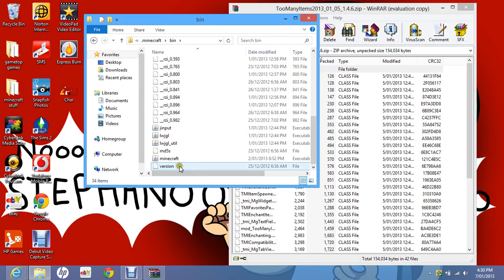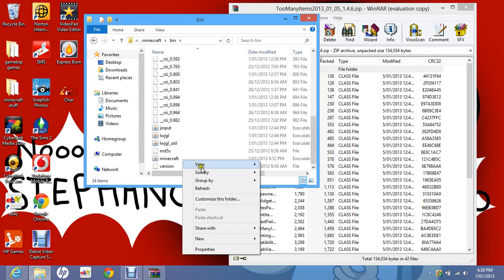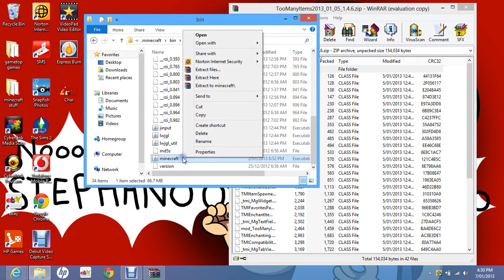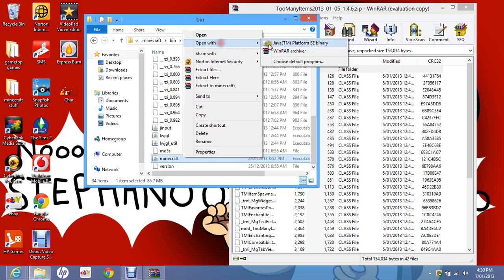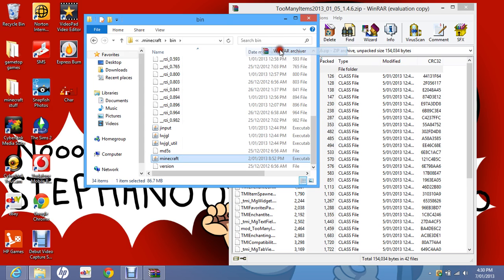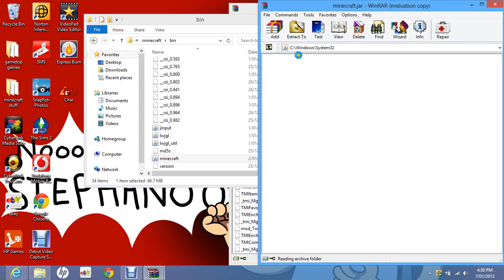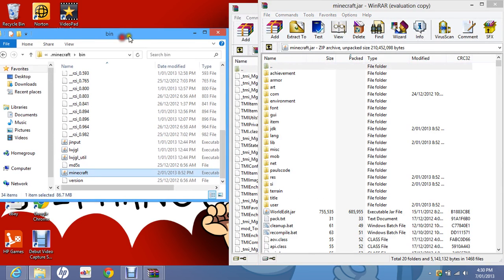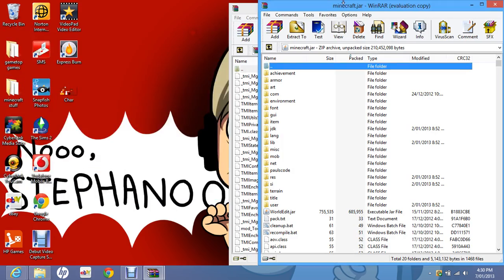Then you should have a minecraft folder. Click on it, then right click and open with WinRAR Archiver. Minimize that.